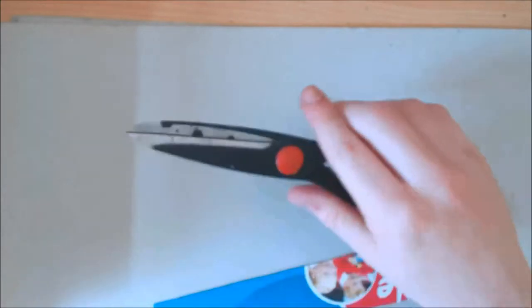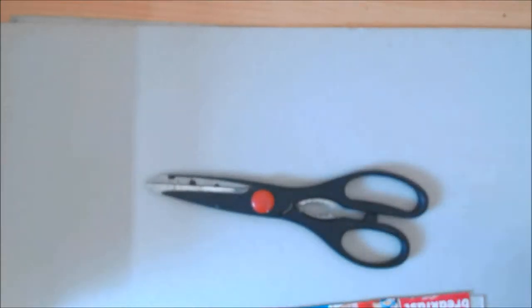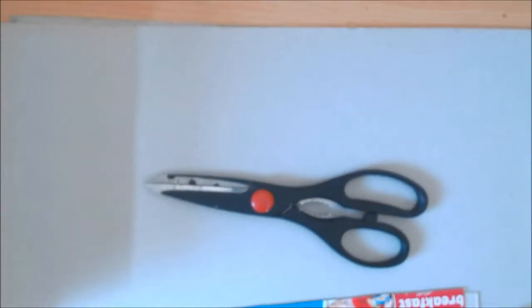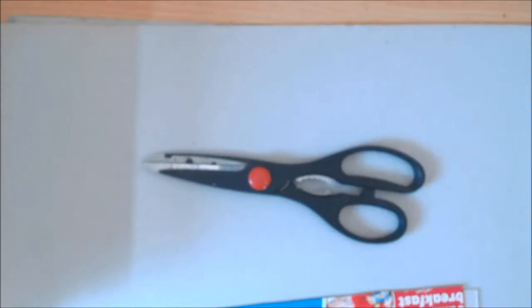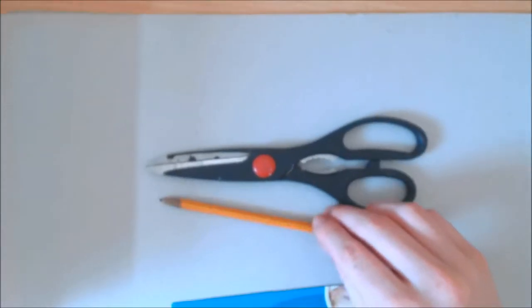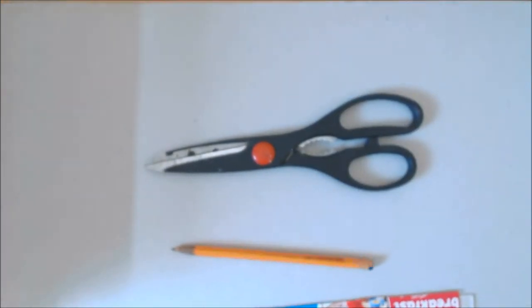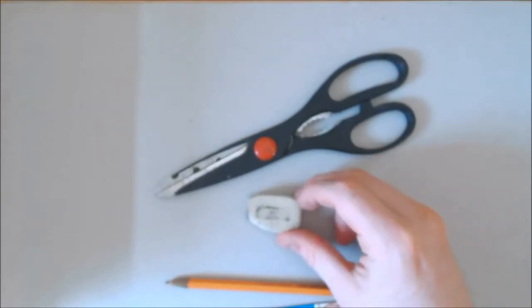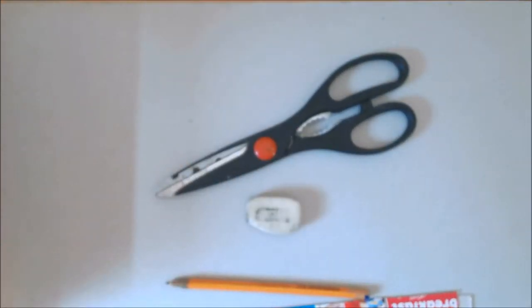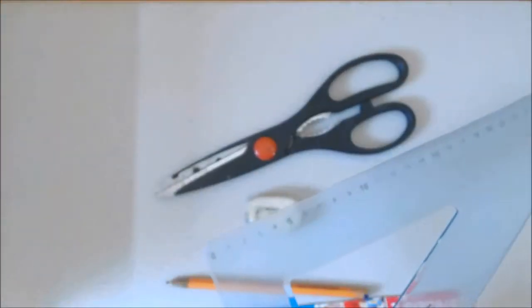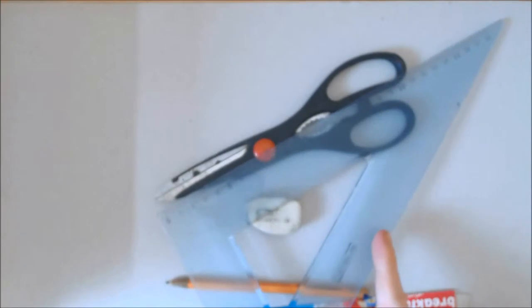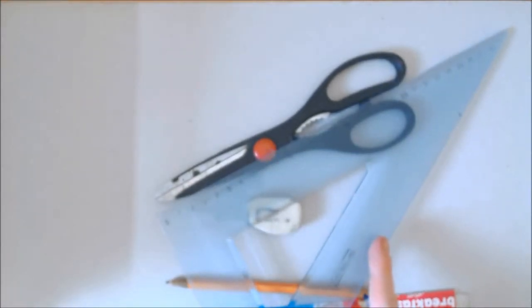For making a viewfinder, what you're going to need is some cardboard, scissors, a pencil, a rubber in case you make any mistakes, and essentially you're going to need a ruler.